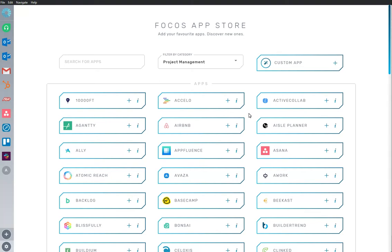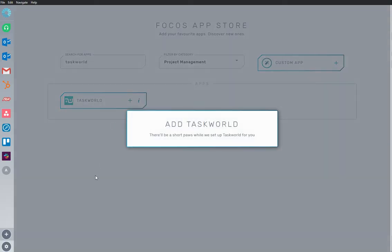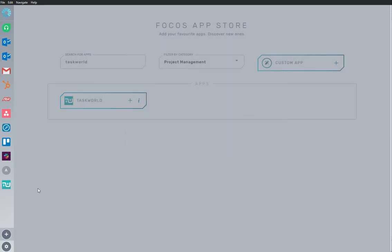Welcome to Focus, where we make work easier and faster by bringing all your work apps into one place. Here we are in the App Store, and we have Taskworld app already installed and ready to go. I'm going to add an app to my workspace.